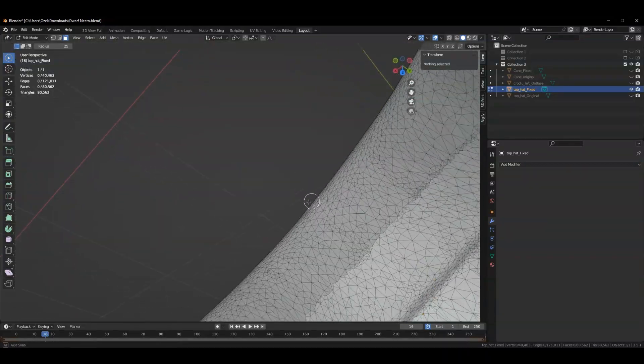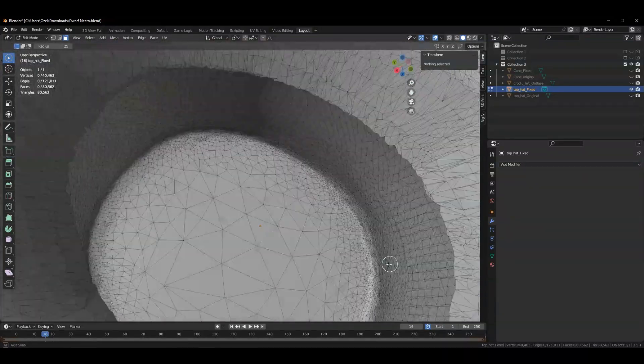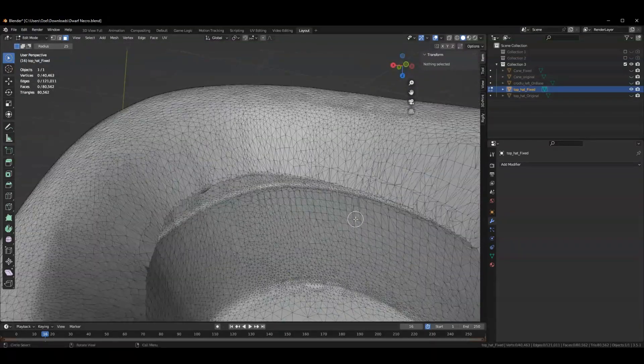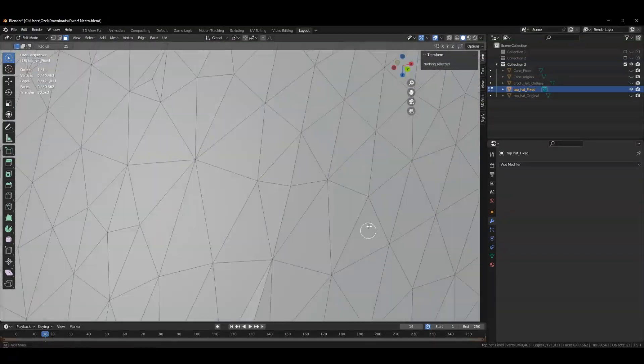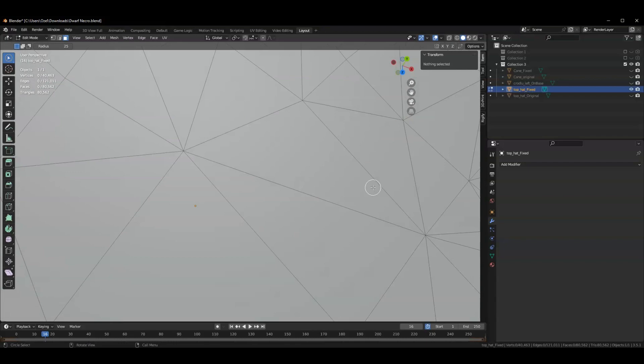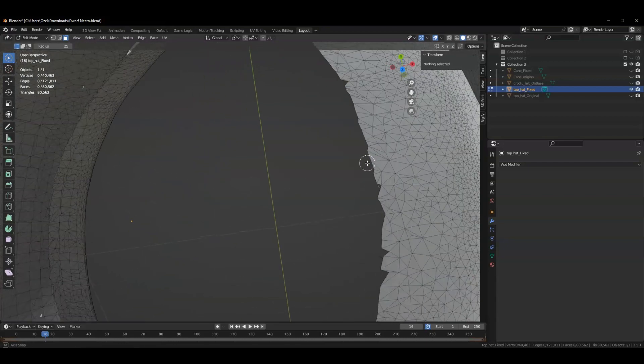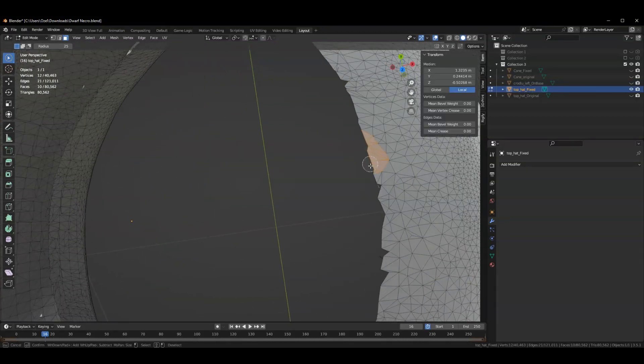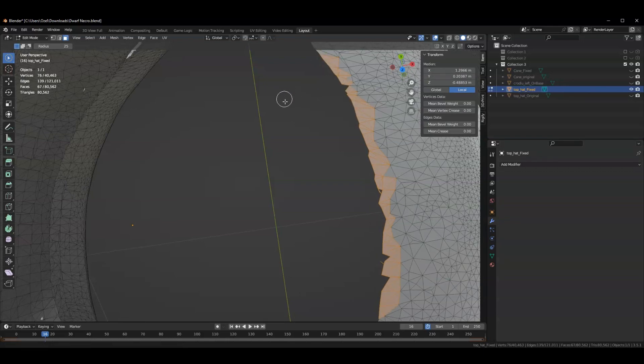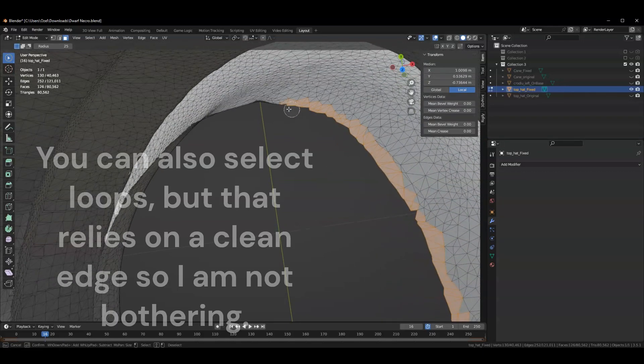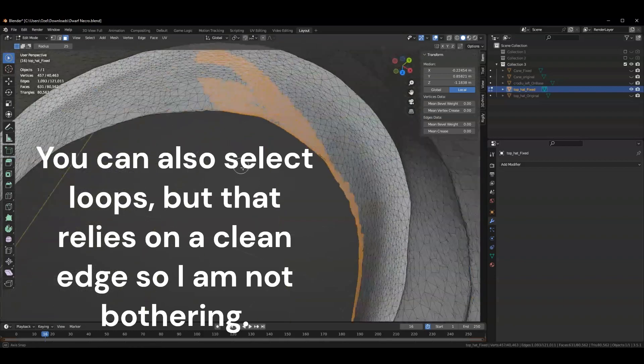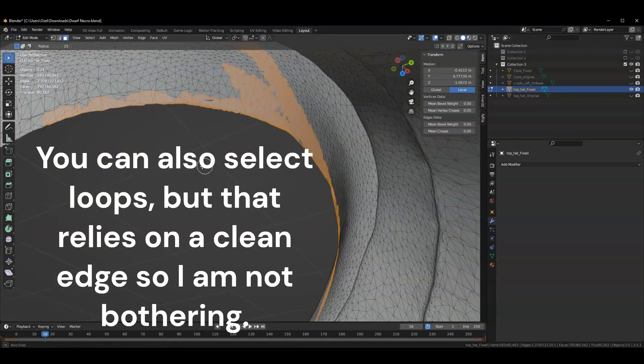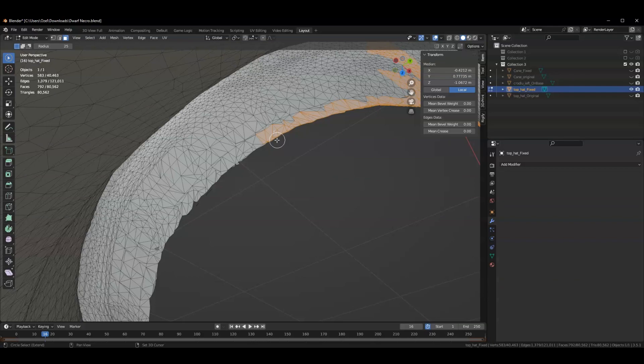Now I'm going to delete those faces. Then I'm going to grab a group of the interior faces, control L to select linked and delete them. Now what I have is a hollow mesh with a big gaping hole in it, but I want to fix the fact that there's a hole here. I'm going to go inside my hat a bit and grab that ring that I was working on.